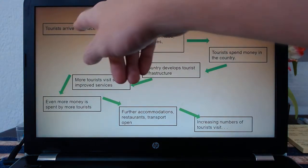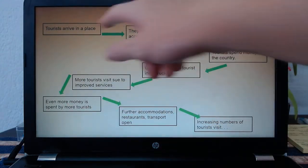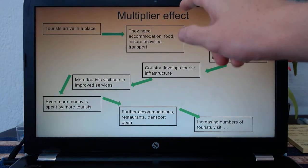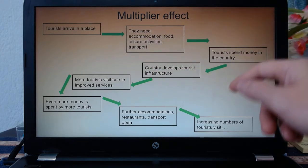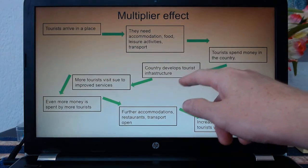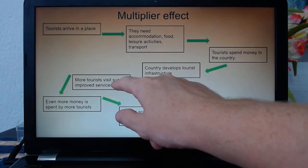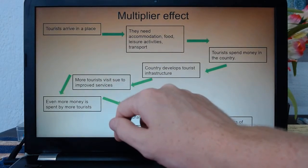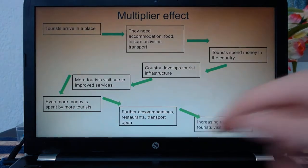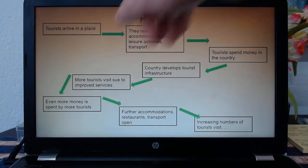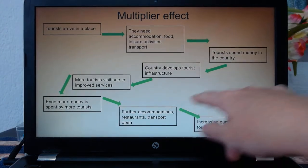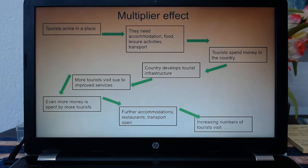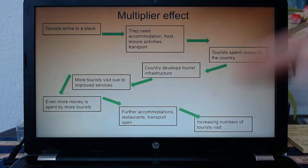I've made a very simple diagram: tourists arrive in a place — they need accommodation, food, leisure activities, transport. Tourists spend money in the country. The country develops tourist infrastructure, so these things get built. More tourists visit due to improved services. Even more money is spent. Further accommodation and services open, increasing them. So it's this multiplier effect — it layers up and up. You could also add branches: once that money comes into a country, the country can then start to develop schools, hospitals, police force, army — all these kinds of things.